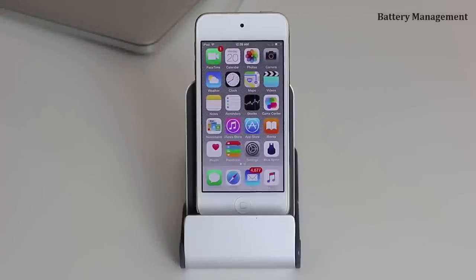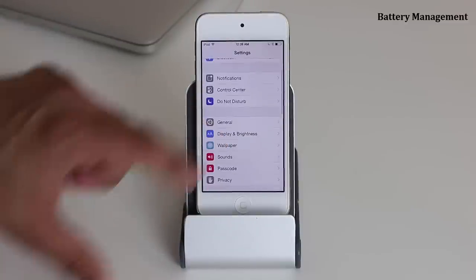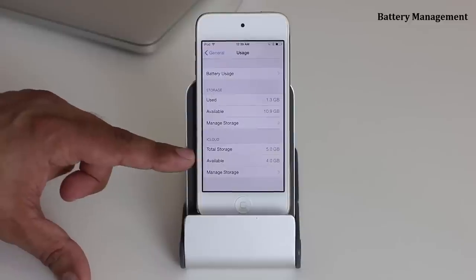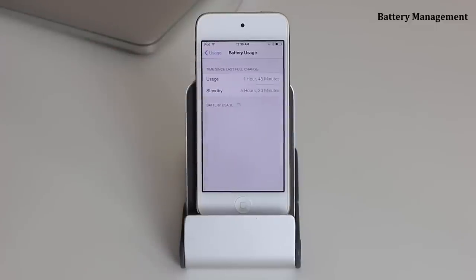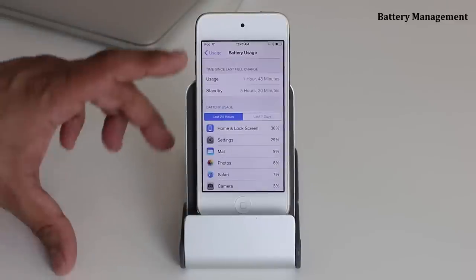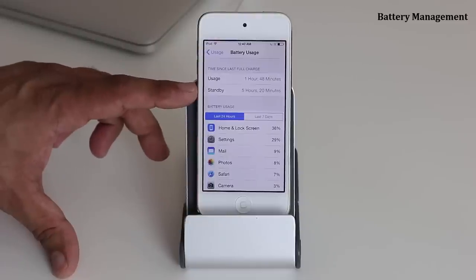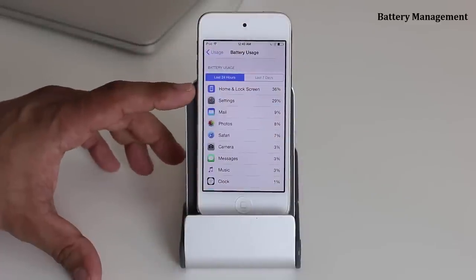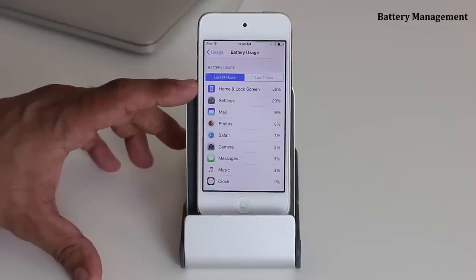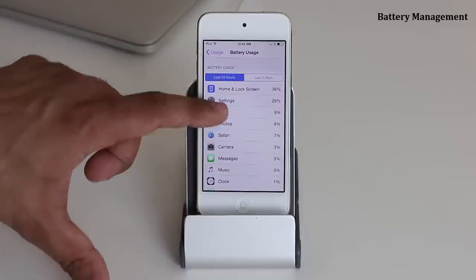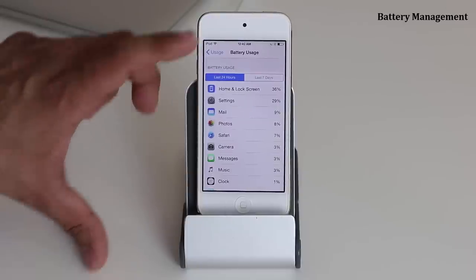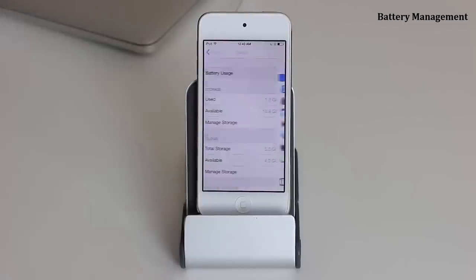The next tip covers managing your battery, storage, and iCloud account all in one place. Go to Settings, scroll down to General, then Usage. You have three options: iCloud, Storage, and Battery. Tap Battery to see how long it's been running since the last charge, how long it's been on standby, and at the bottom it shows which apps have been using the most battery — for example, the Home Screen and Settings can both consume significant battery.